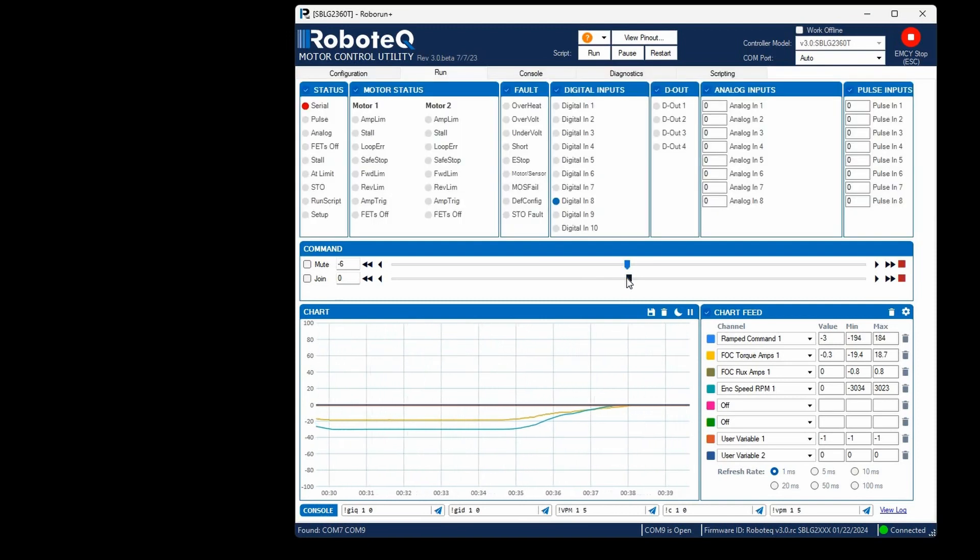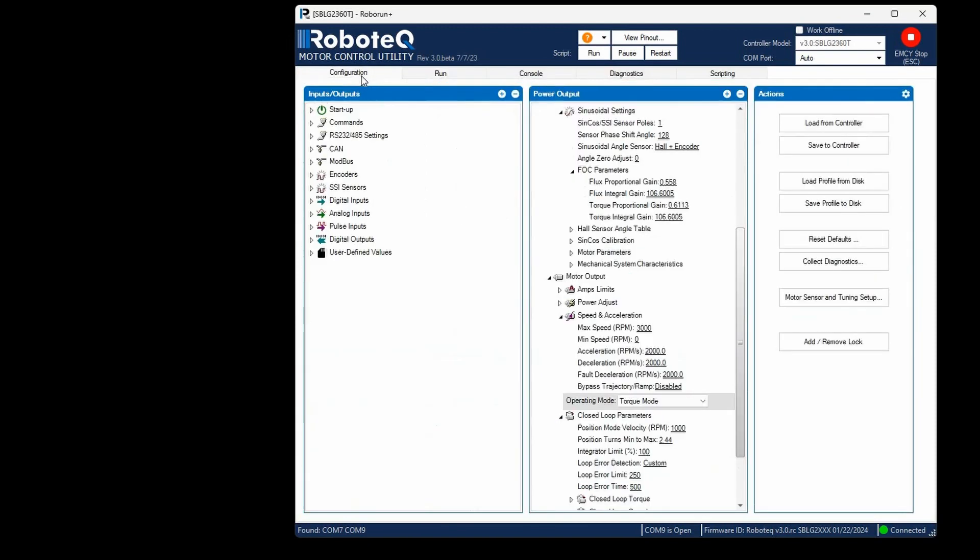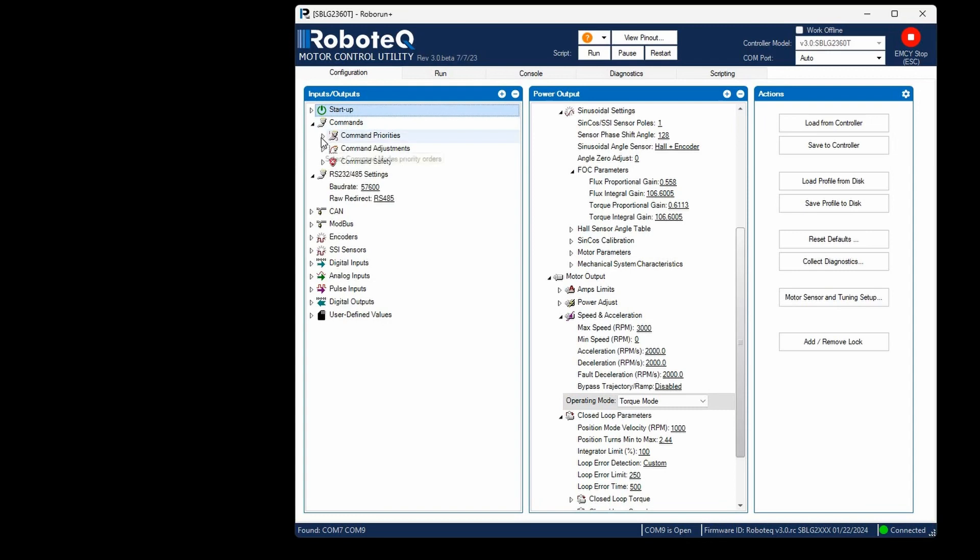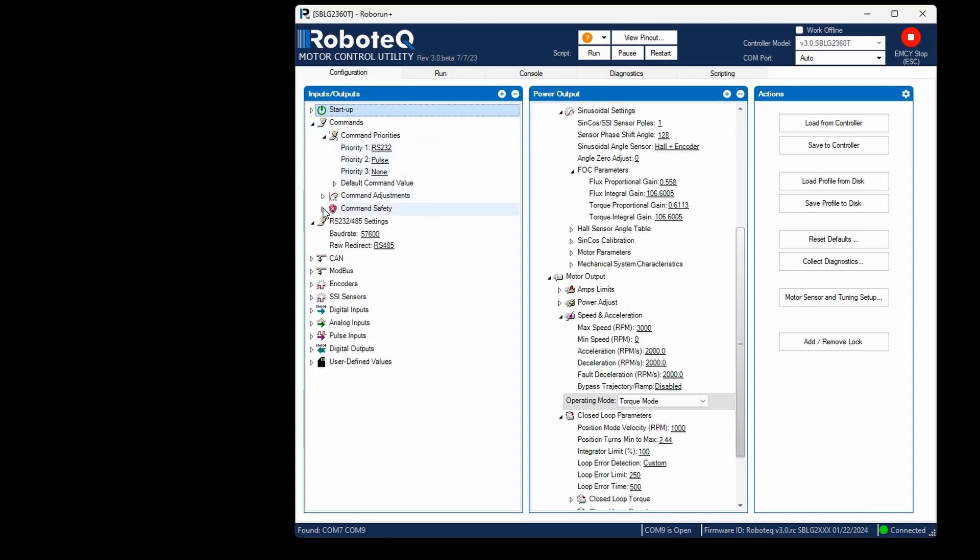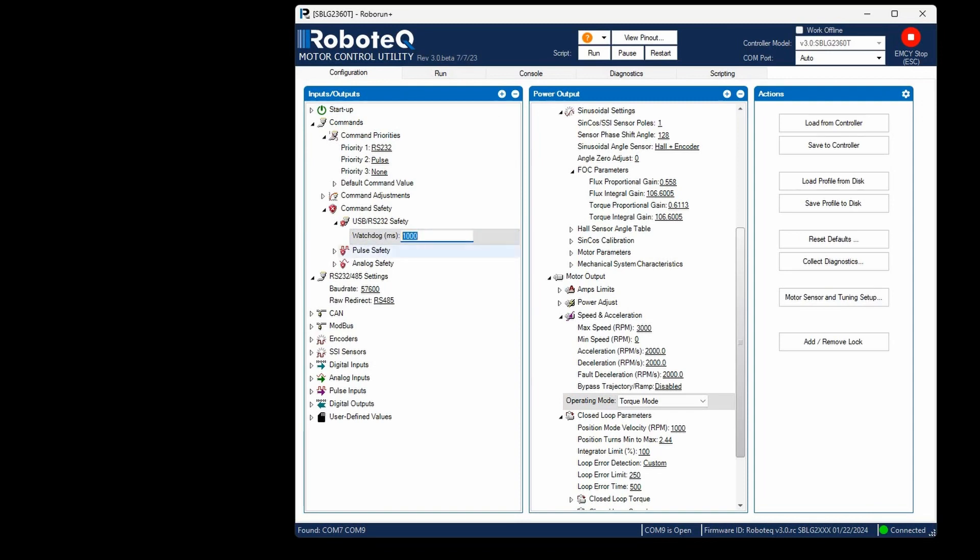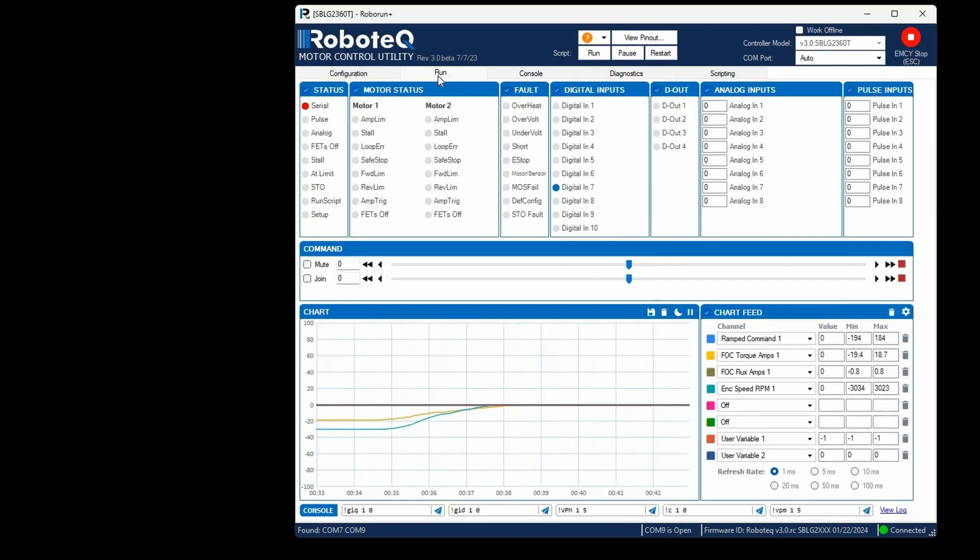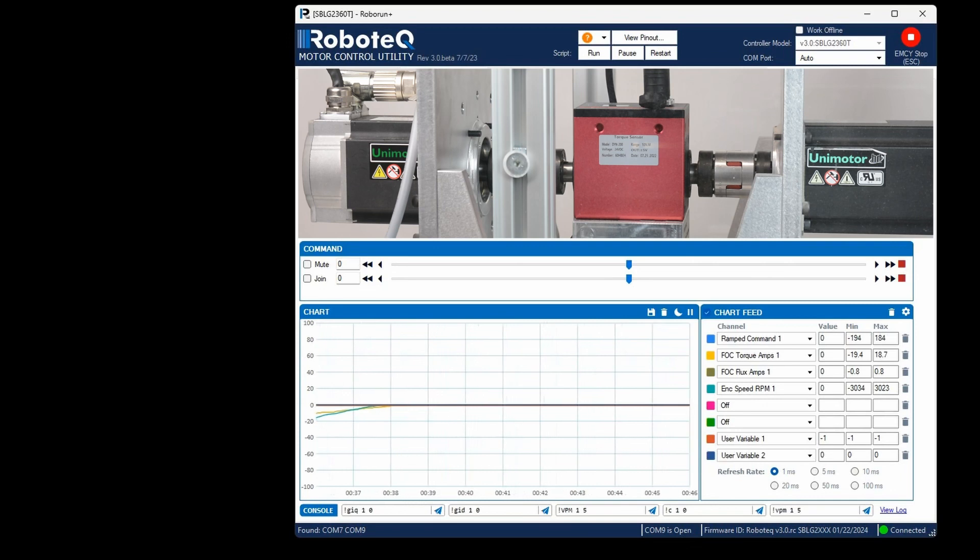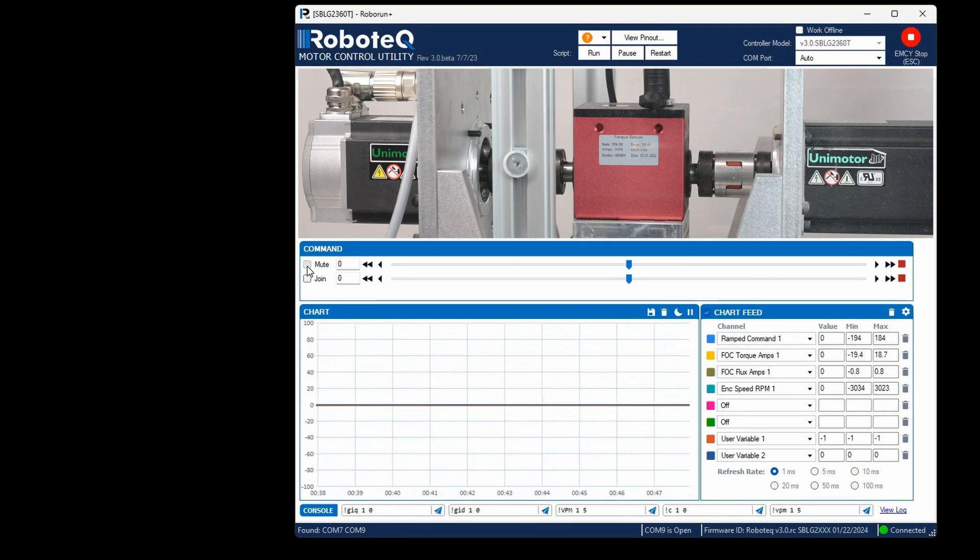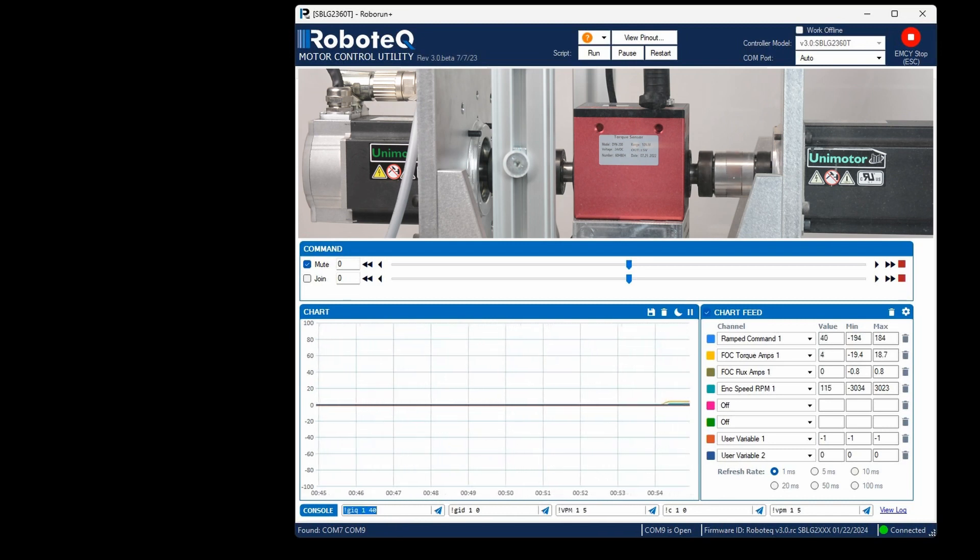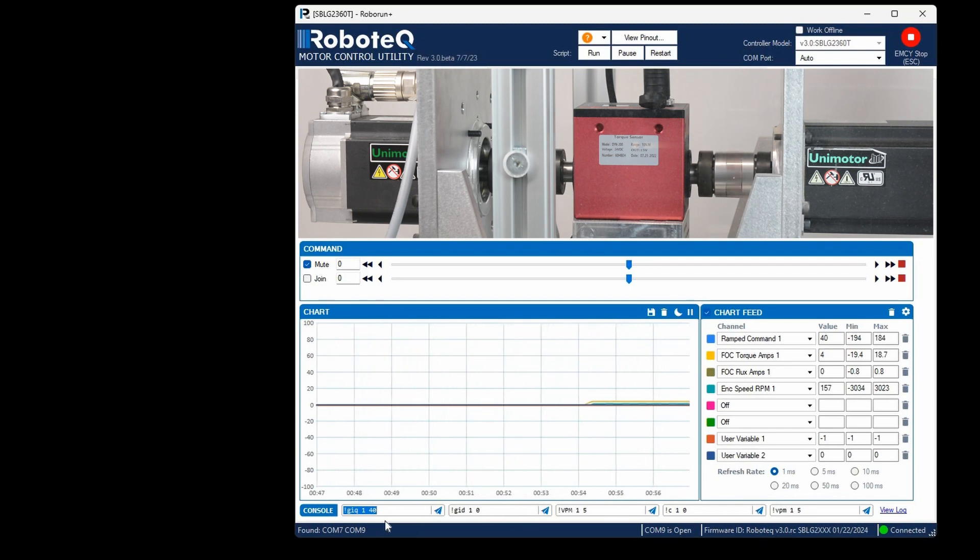Instead of providing a motor command via the slider, a torque amps request can be issued with the GIQ command. To achieve this, the watchdog timer should be disabled, otherwise the command will reset after the watchdog timer expires. To disable the watchdog timer set its value to 0. Mute the slider as it will interfere with the provided serial commands. The units for the GIQ command are amps multiplied by 10. Feel free to test various current commands and observe the motor response.